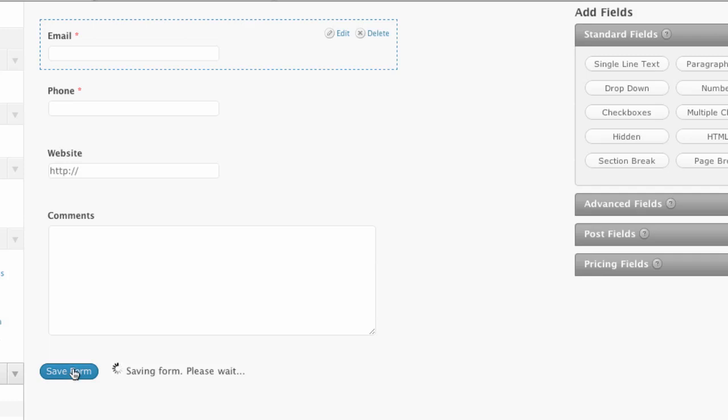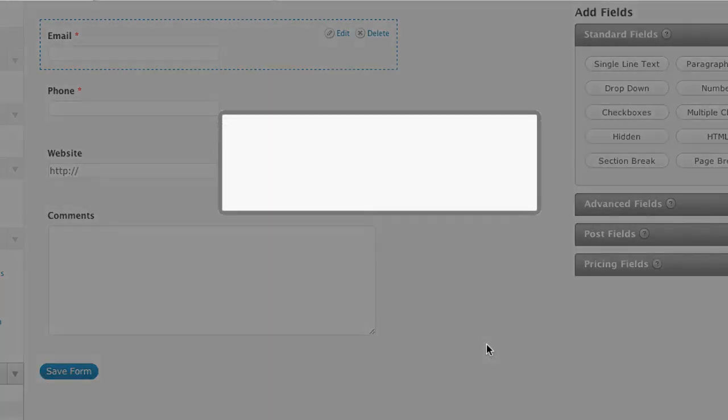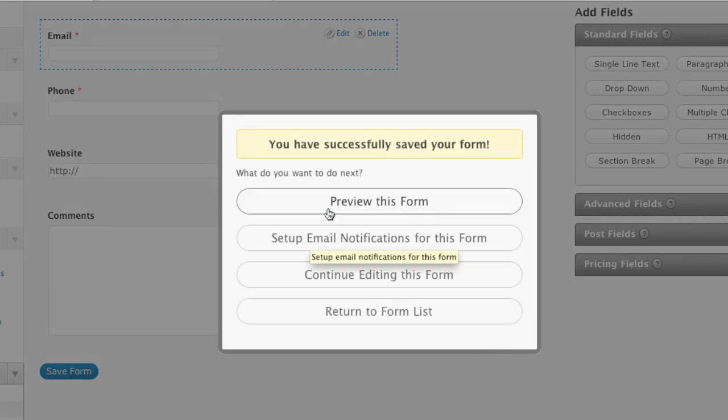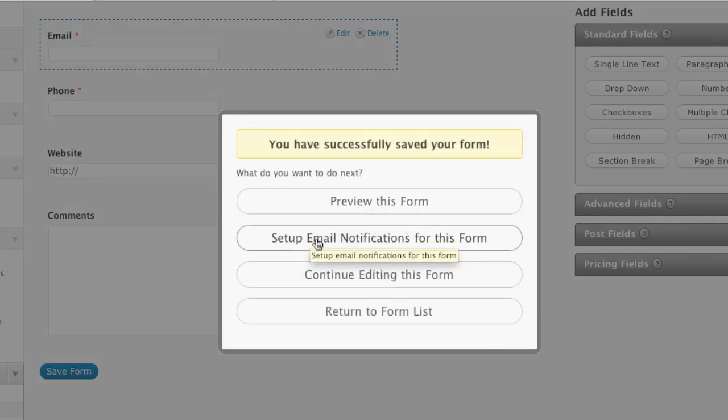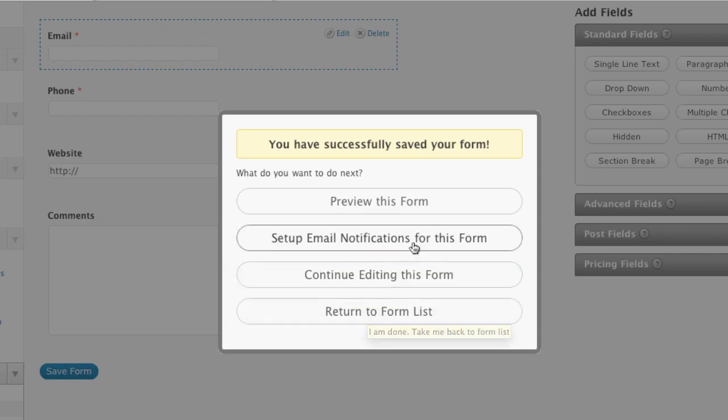Now we're going to save the form. And when we save, it's going to give us a couple more options. Preview it, set up email notifications, which is what I'll end up doing here. Continue editing or return to form list. Let's set up email notifications.